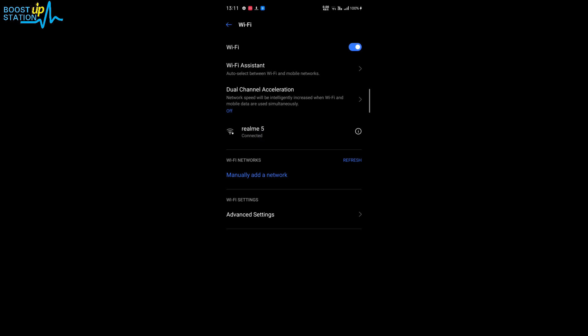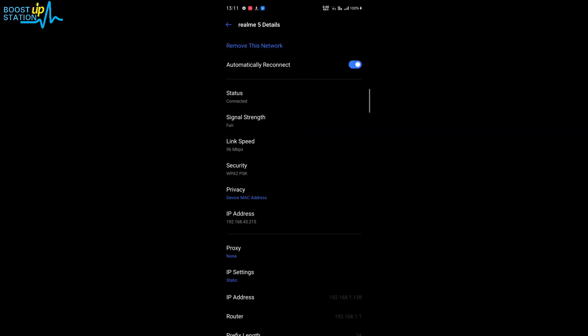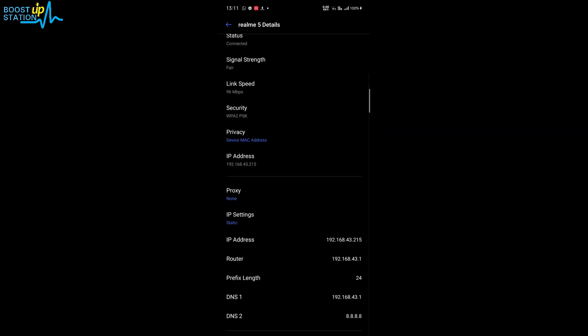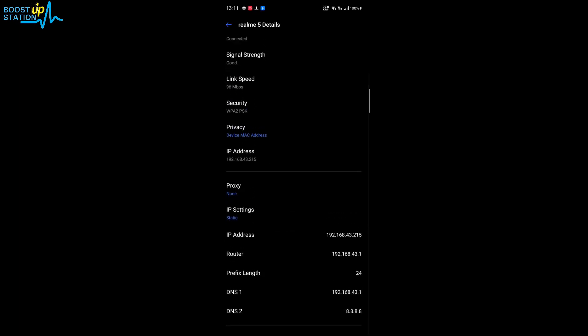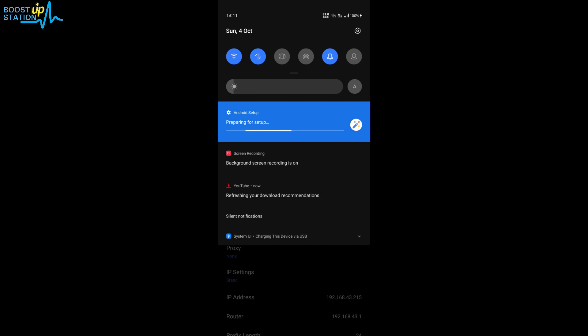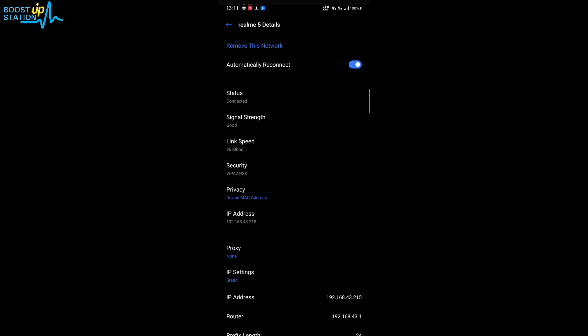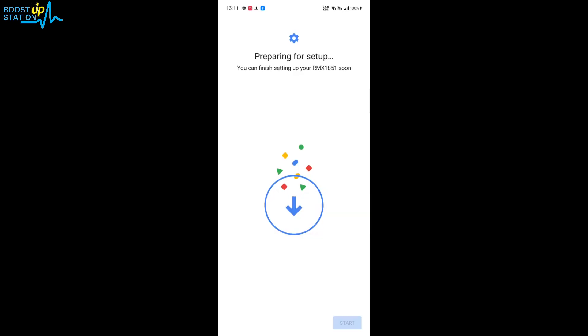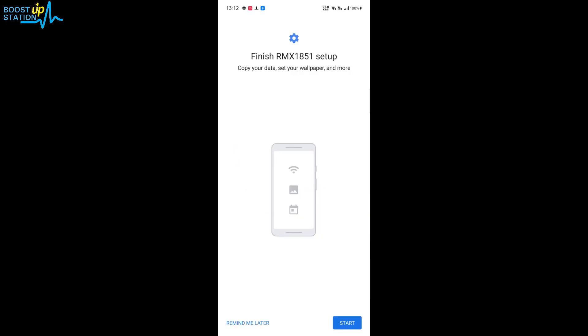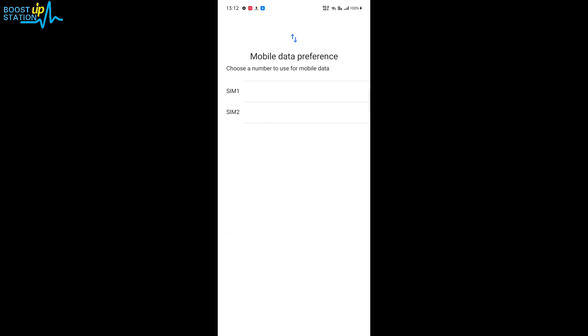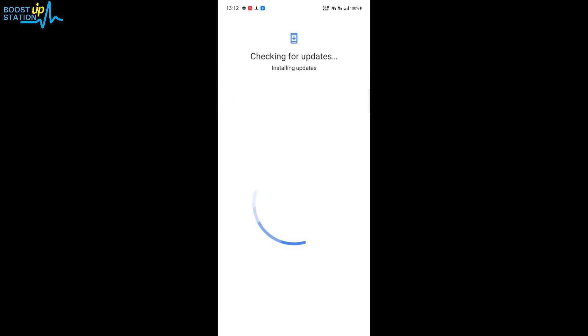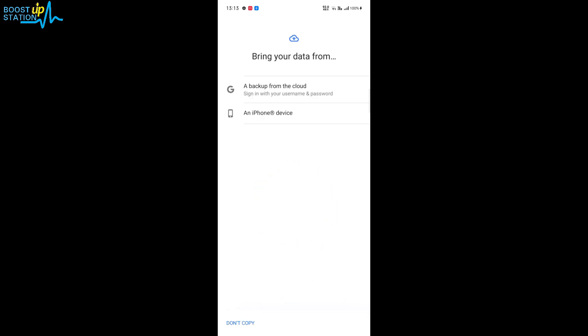These are the settings we have. Now you can see that Android setup is already working. It is saying preparing for setup, and you can see that it is showing a start, finish setup. So just click on start here. Now it is just checking and installing updates.